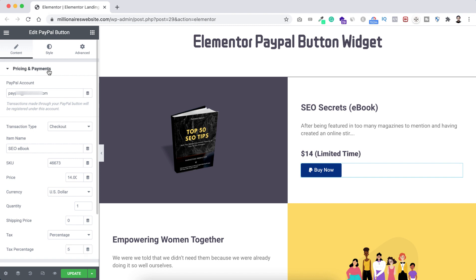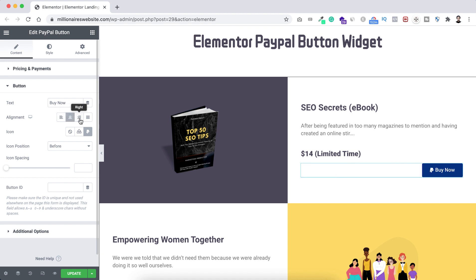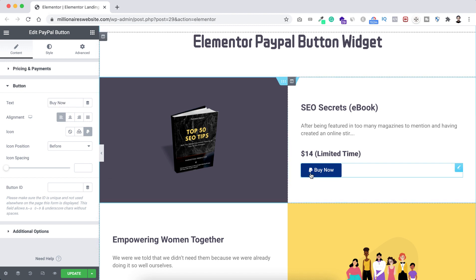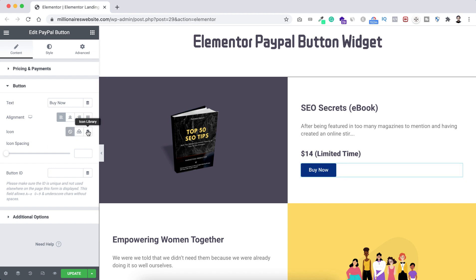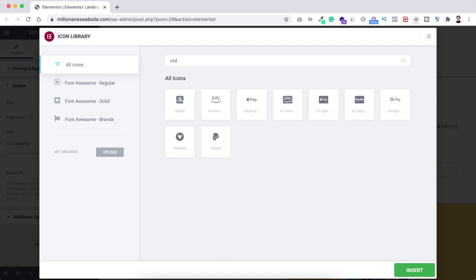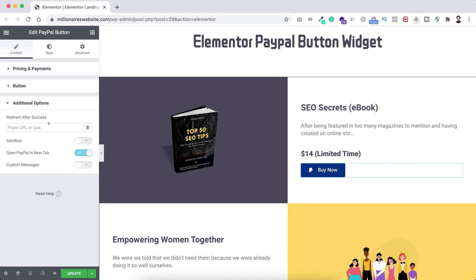Now collapse the pricing and payment tab and open the button tab. From here you can change the text — by default it's 'Buy Now,' I'll keep it. You can adjust the alignment: left, centered, or right — I'll keep it left. If you don't want the default PayPal icon, you can set it to none, but I want it. I'm selecting it from the icon library, searching for PayPal, selecting the official PayPal icon, and clicking insert. You can adjust the icon spacing — I'll keep it at 16. You can also put a unique button ID here.